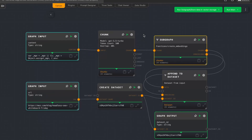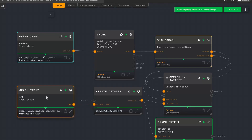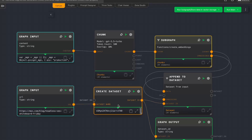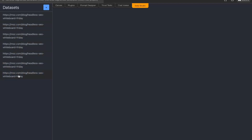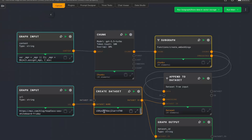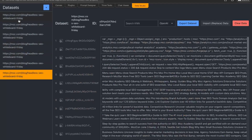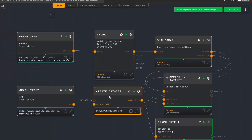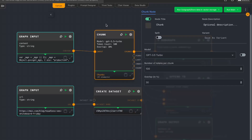Basically here we are doing two things. First, we take the URL and use it to create a dataset. Datasets are basically everything you can see here in Data Studio — we already created lots of different datasets. Note that I do not set the dataset ID so it's dynamically generated, which is also why there are now multiple datasets with the same name. This is where we want to store the data. Then before we can store it, we need to split it into smaller parts — this is called chunking — and there's a chunk node here.